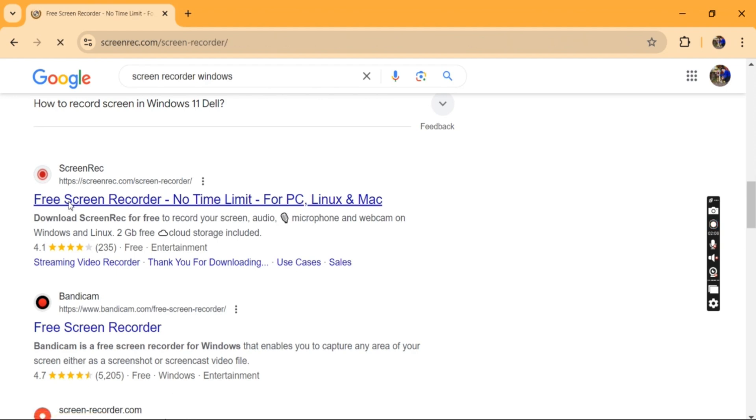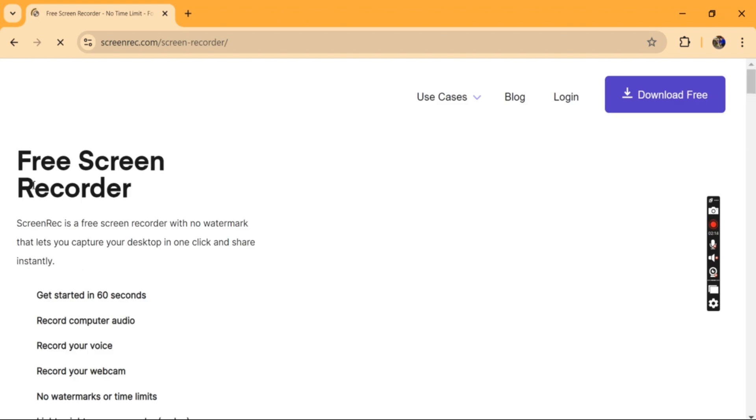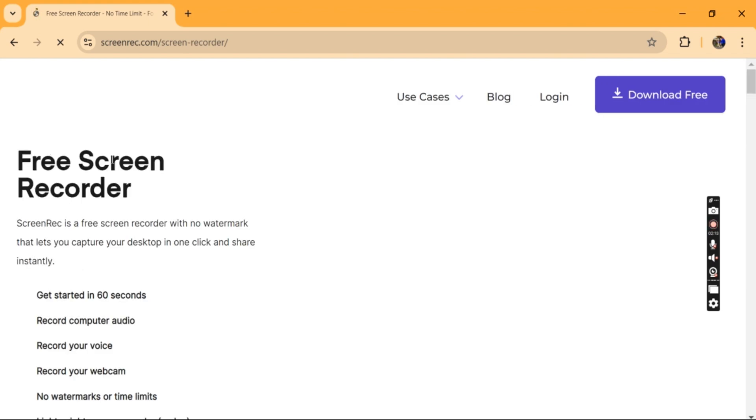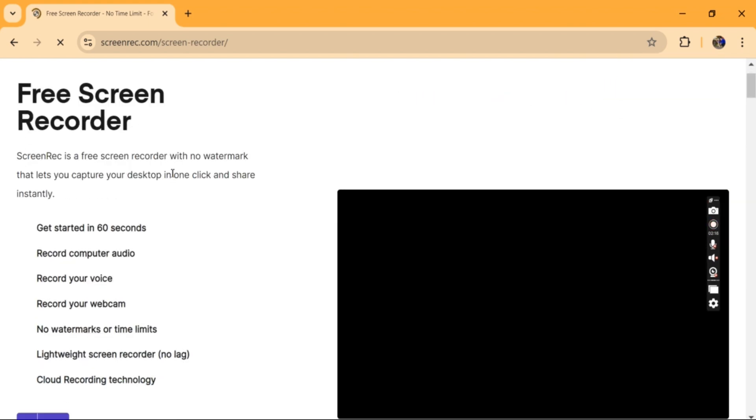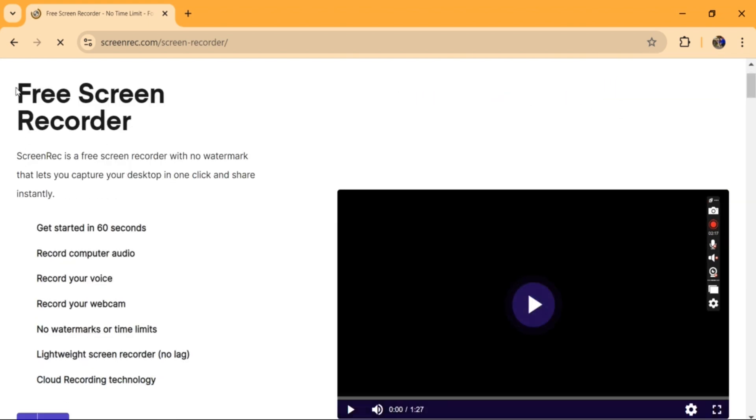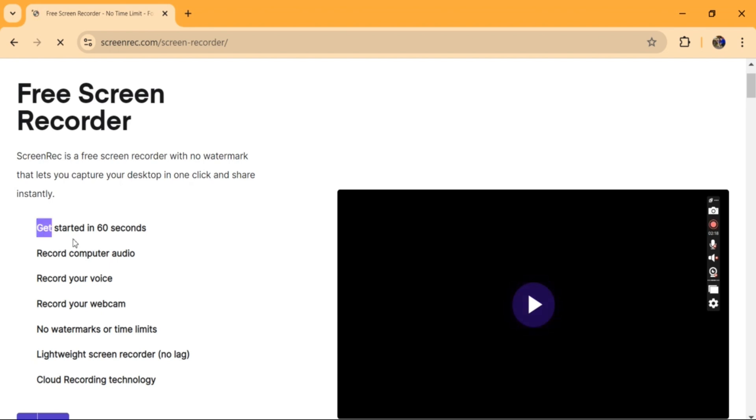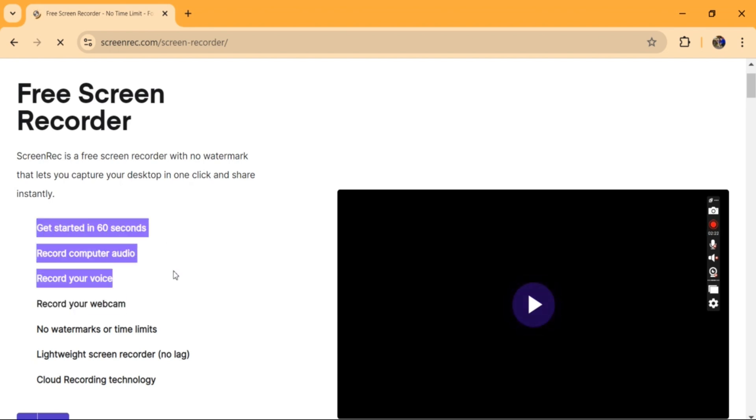In my experience, there are lots of applications, but among them, Screen Rec is my best one, which is very easy and super easy to use with lots of different features.